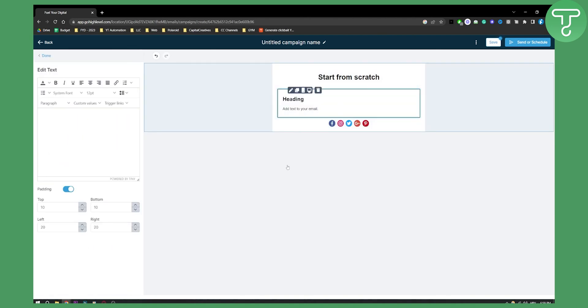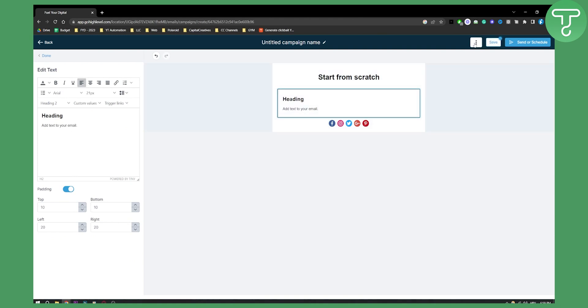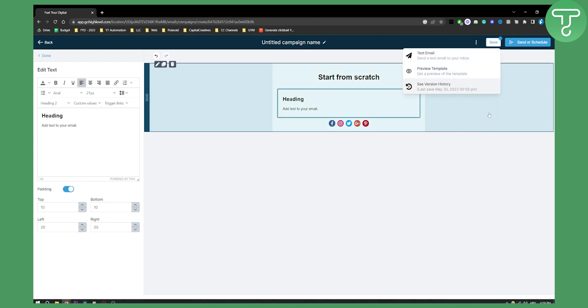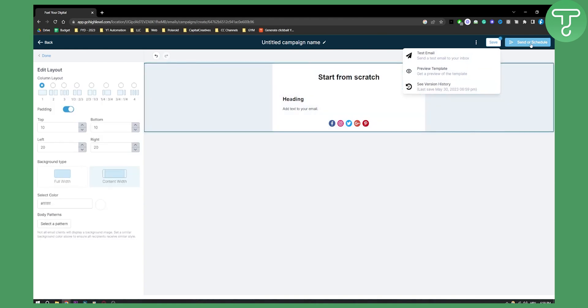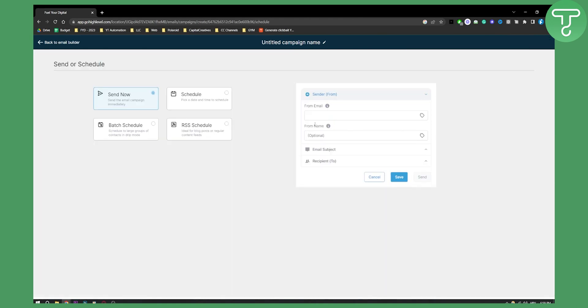We can go here on three dots, we can test email so we can send test it, we can preview the template, we can also see the version history, and we can also send or schedule. So this is basically how you can send or schedule your emails.